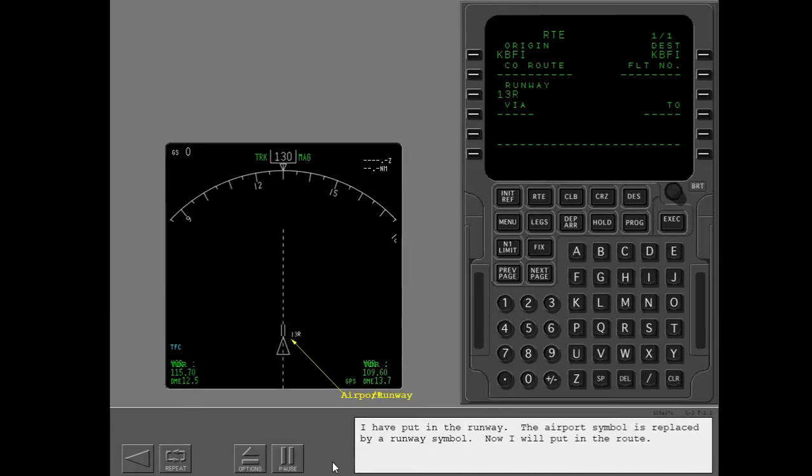I have put in the runway. The airport symbol is replaced by a runway symbol. Now I will put in the route.